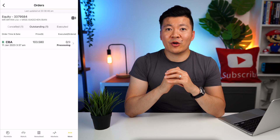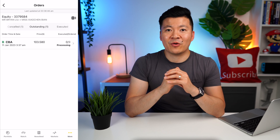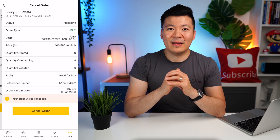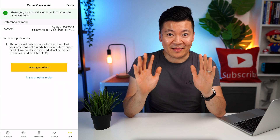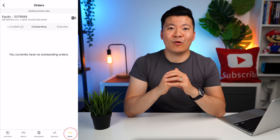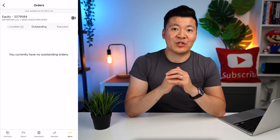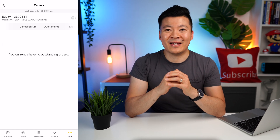Congratulations, you are now a shareholder of a company! If the order has not gone through yet and you want to cancel it, you can click Manage Order, then click the order and select Cancel Order. Make sure the information is correct and click Cancel Order again. Just to make sure, let's hit the More tab and click Orders — here you should be able to see your cancelled order and confirm you have no current outstanding orders.